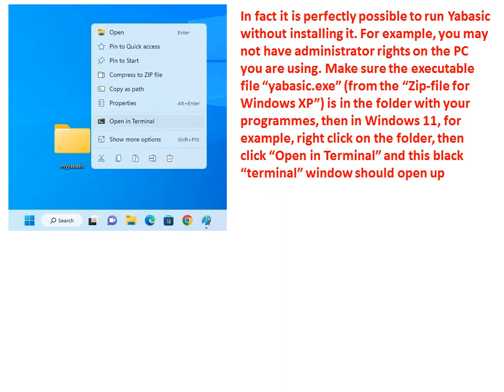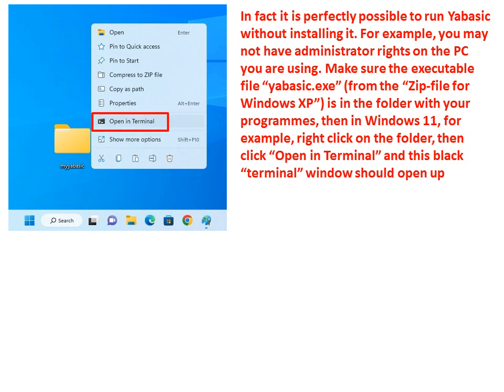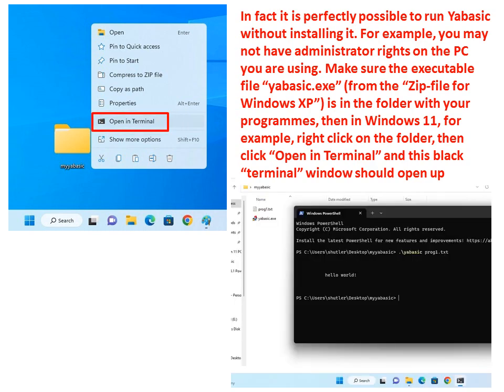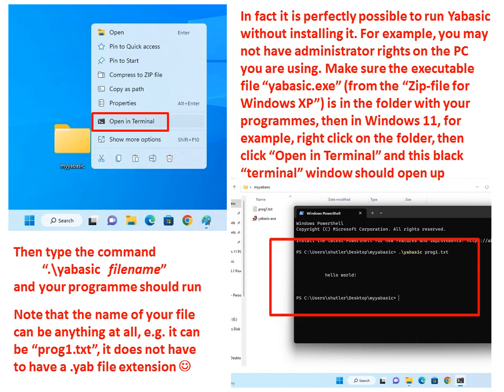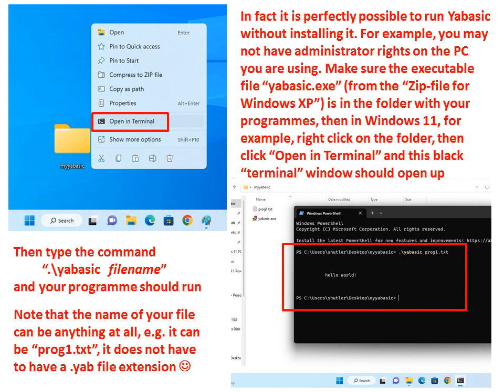Then, in Windows 11 for example right click on the folder then click Open in Terminal and this black terminal window should open up. Then type the command dot backslash yabasic space filename and your program should run.